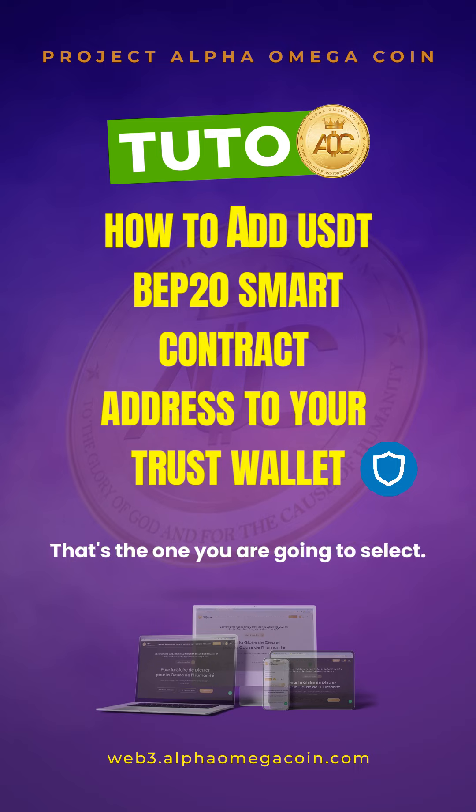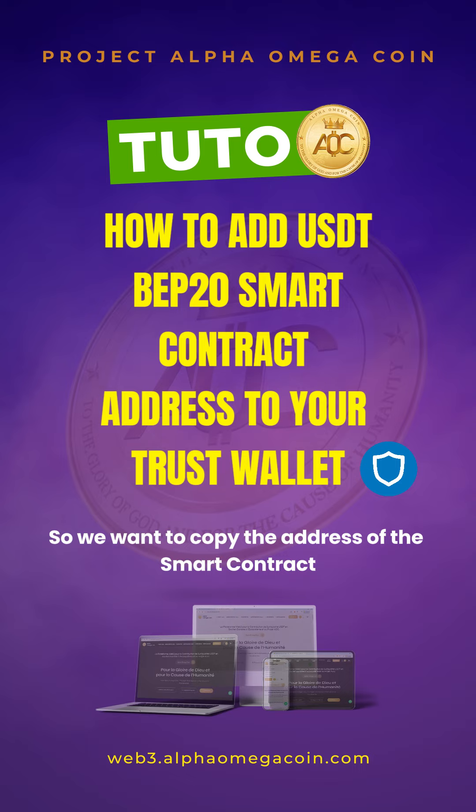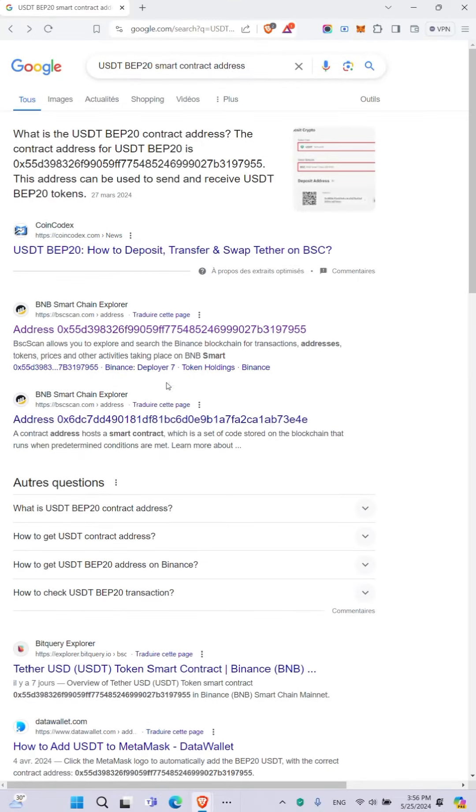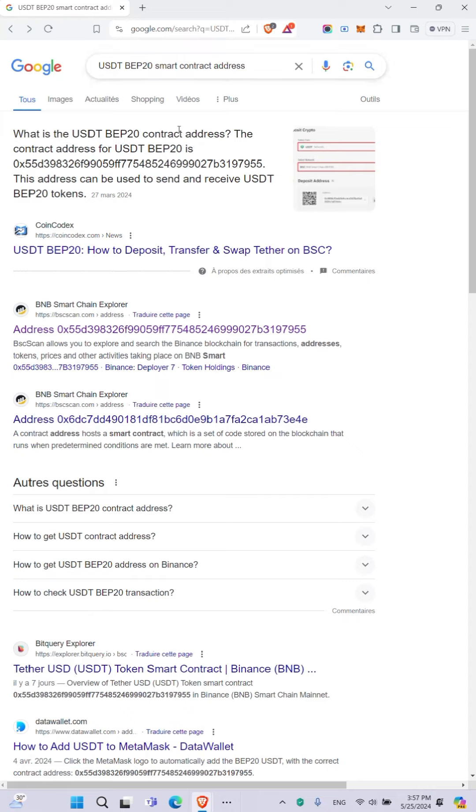select. We want to copy the address of the smart contract from the browser. So once you open your browser, you are going to write in the search bar: USDT BEP20 smart contract address